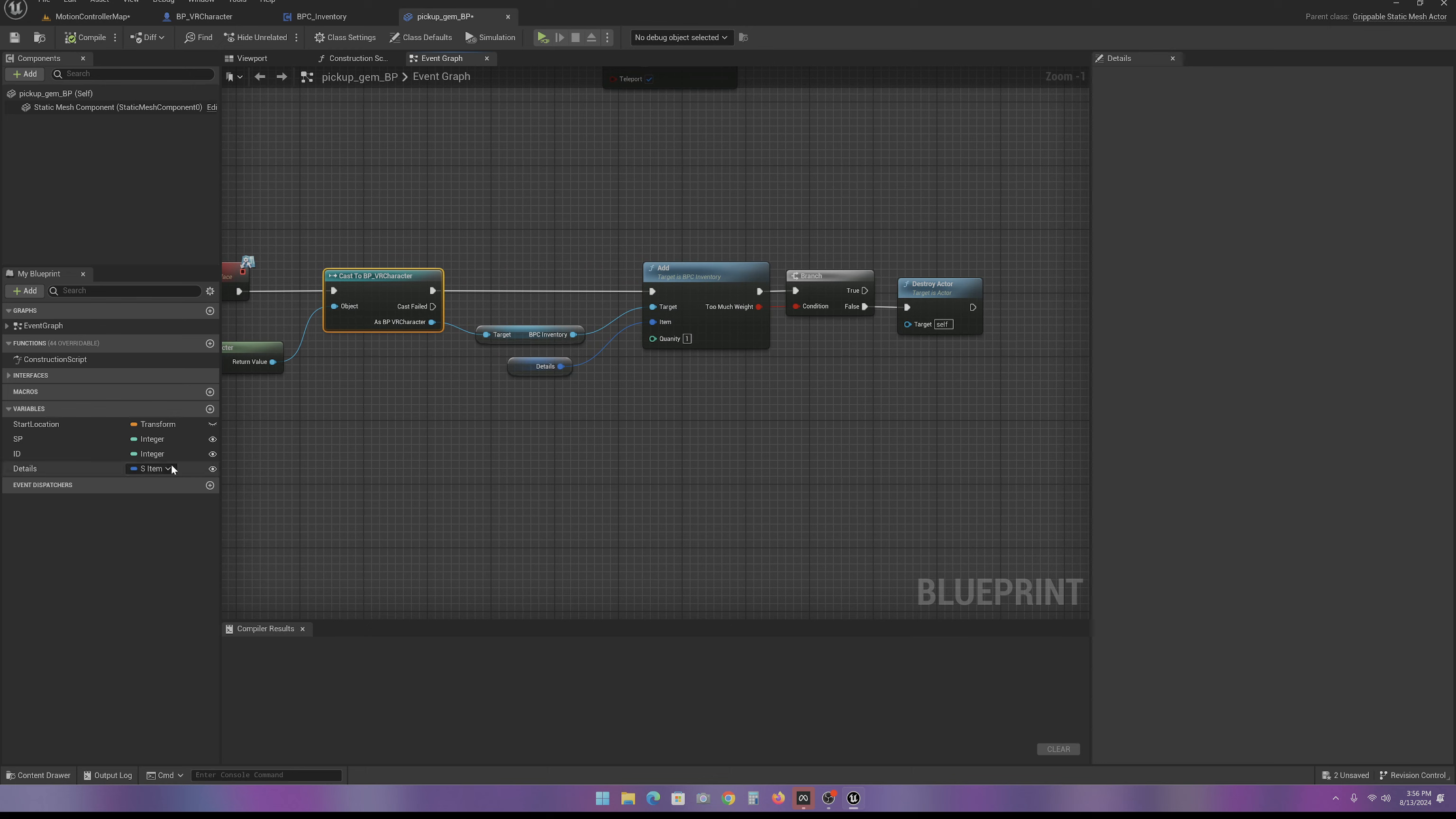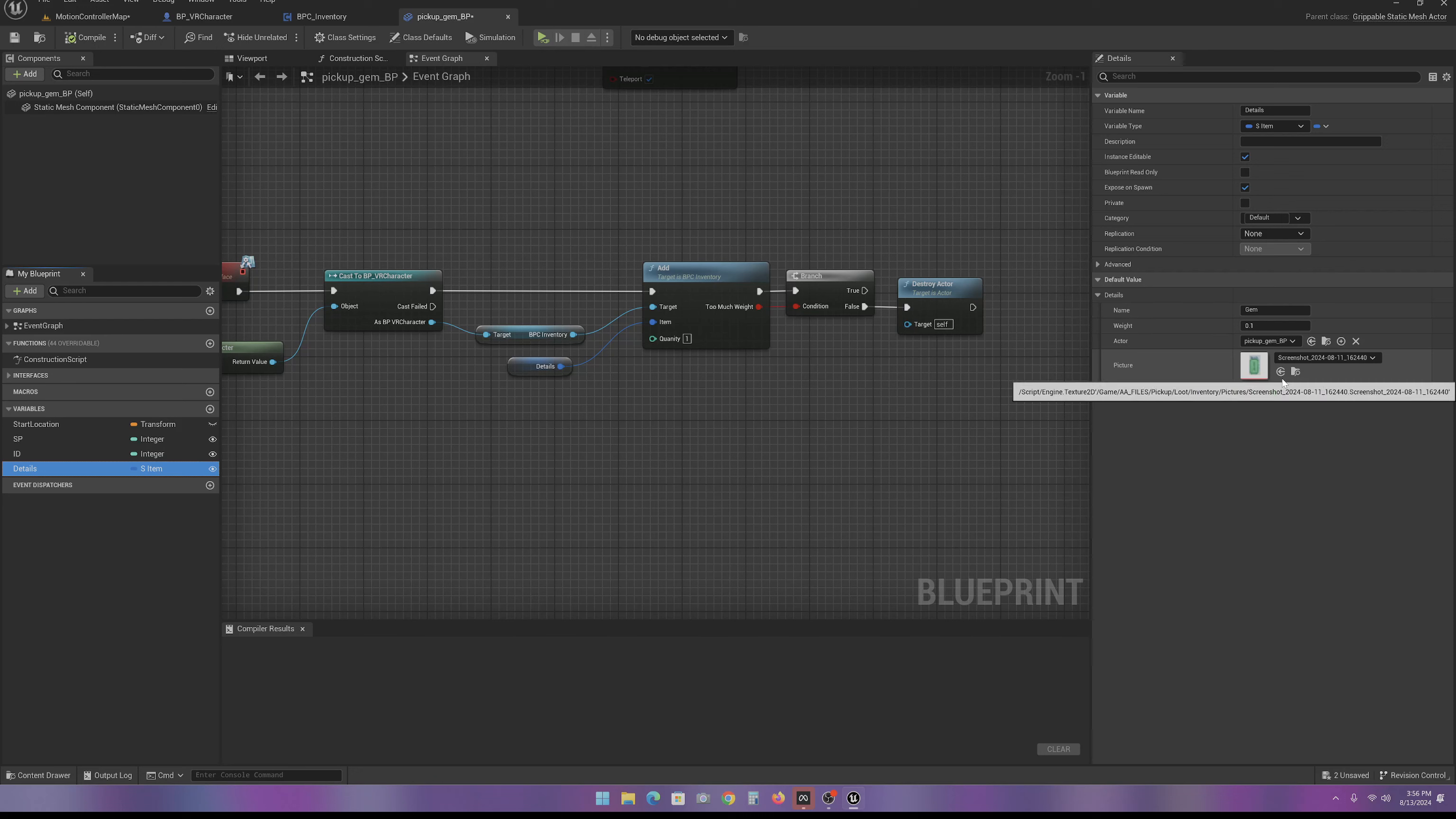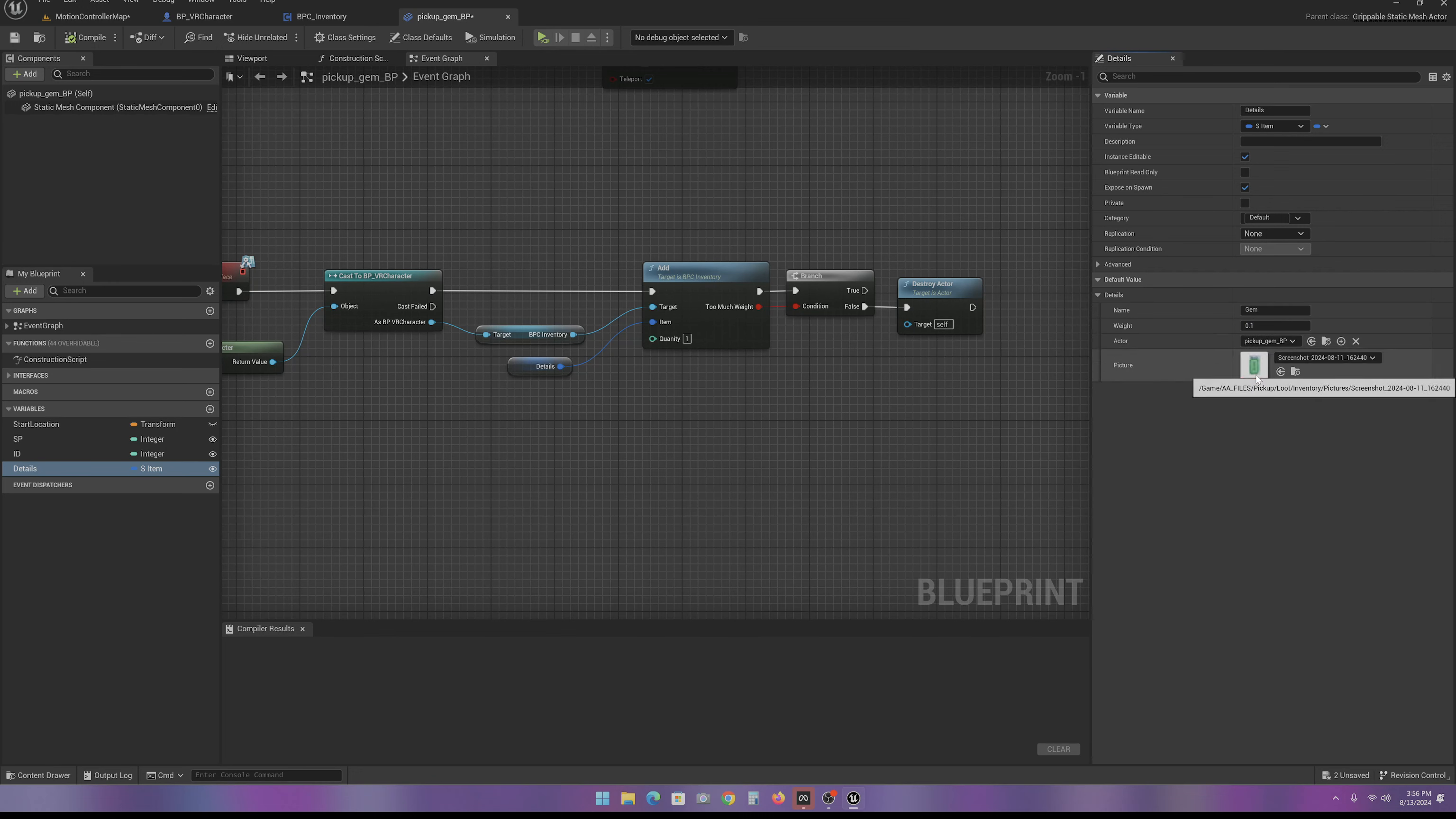And then, for here, all you got to do is click on this and promote it to a variable. And then you can put your details in for your item here. For the default gem, I just put gem. I put in the weight here. This is the actual actor.